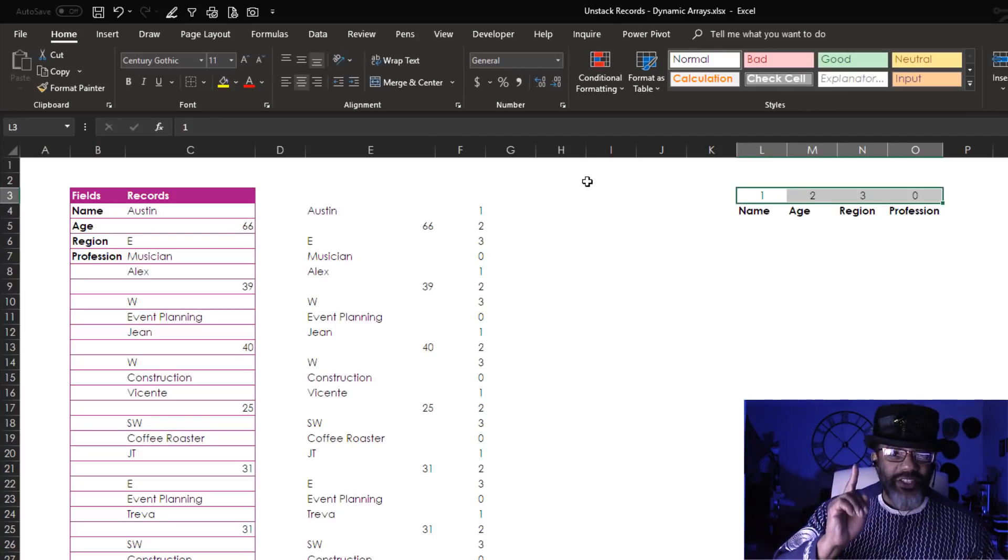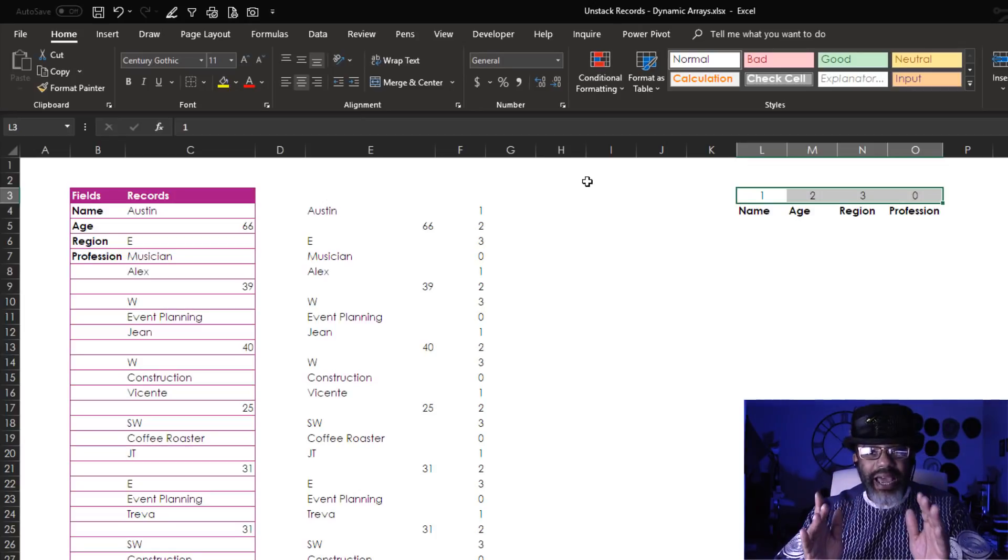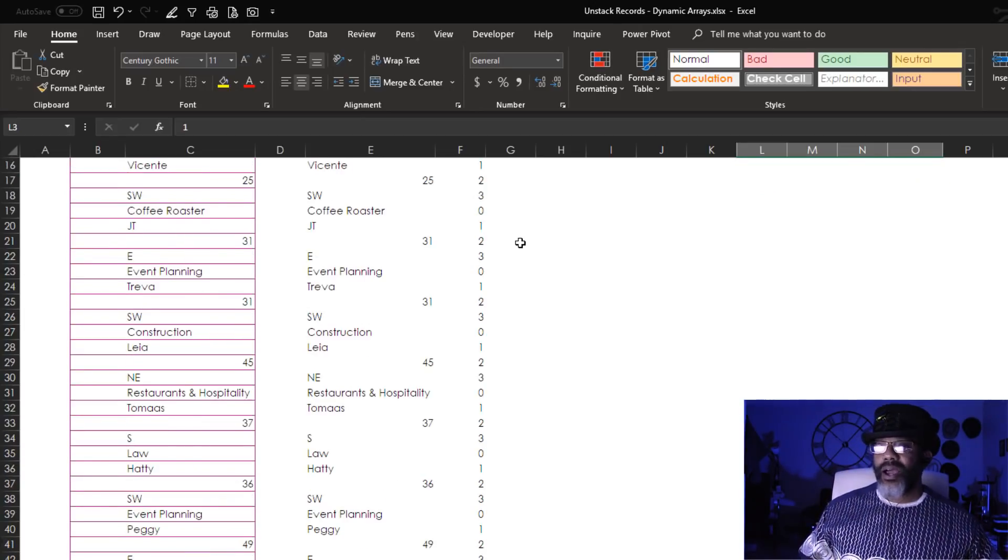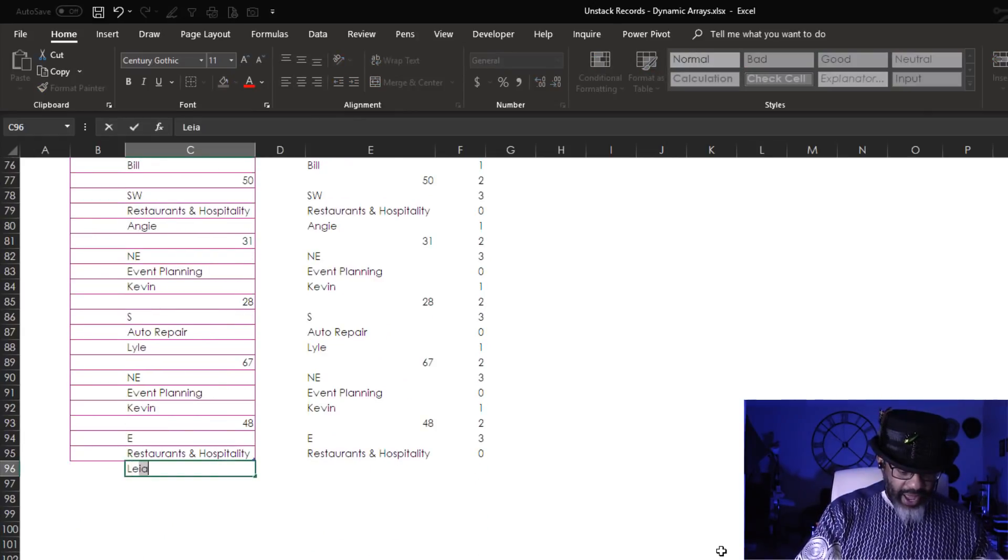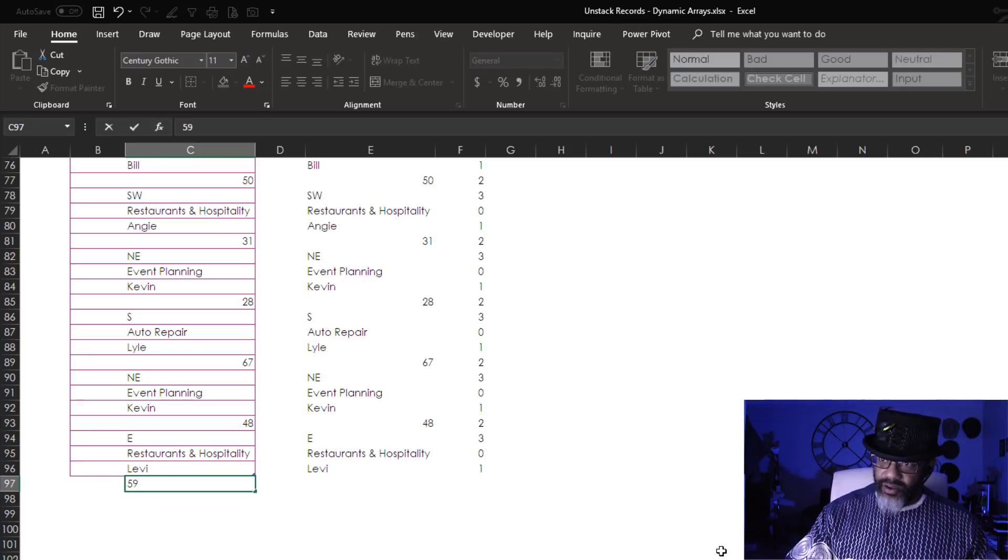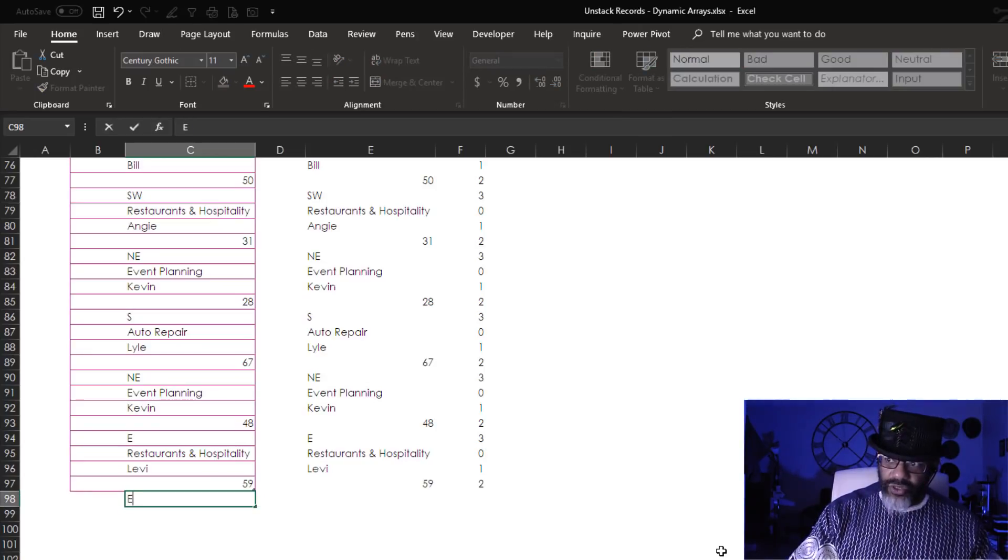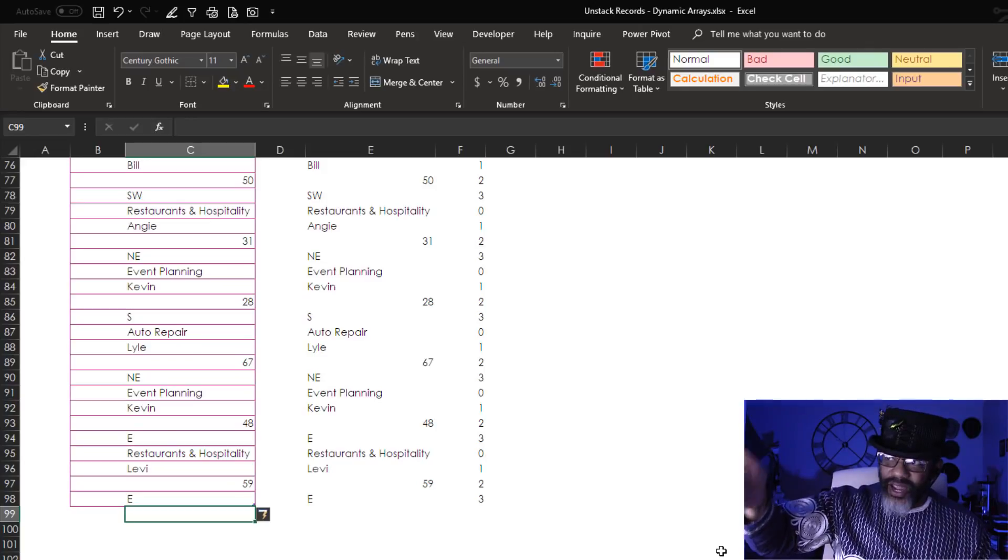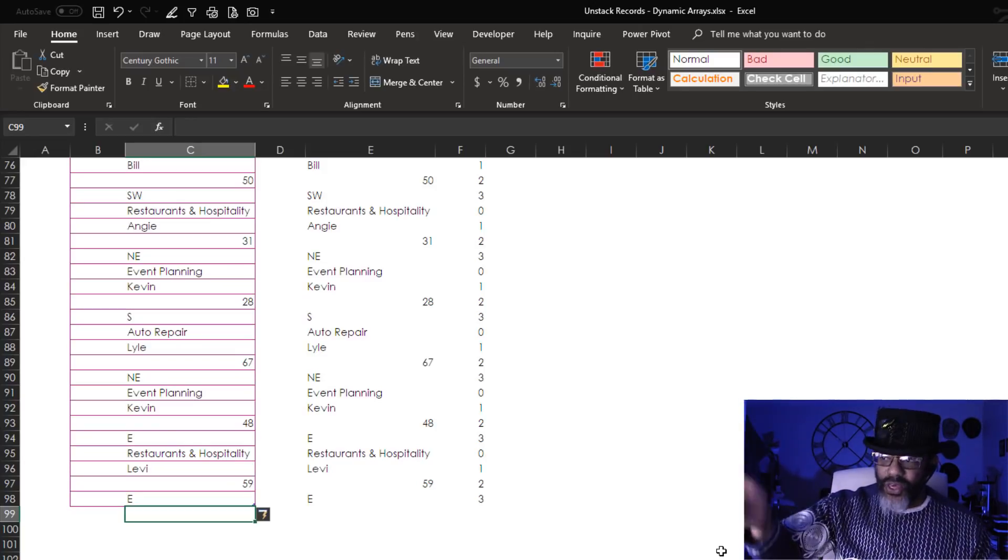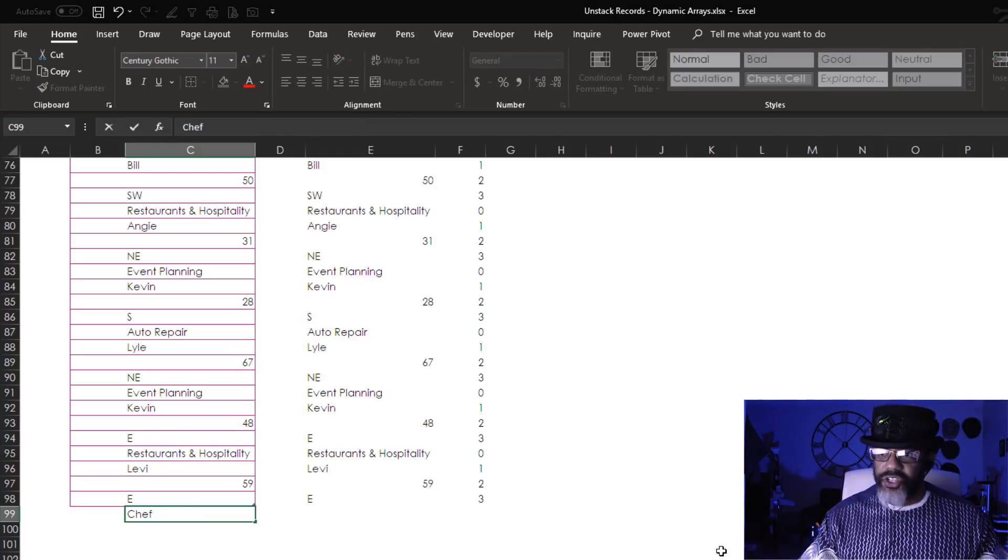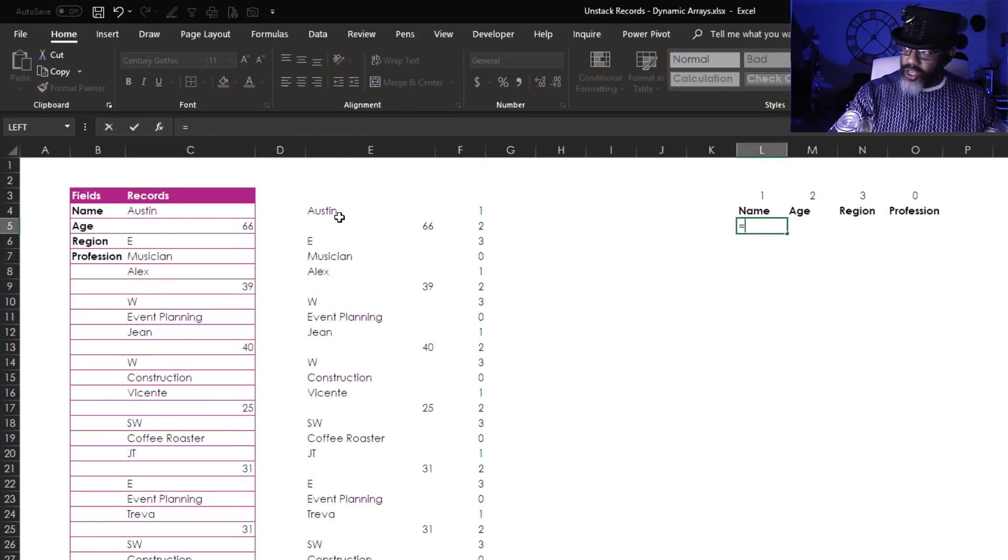But first I want to show you that this is truly dynamic because we tied this to the table. Let's scroll down and add another record. Got Levi, Levi is 59, is in the East region. Now look at the data in columns E and F is following along with us and Levi is a chef.